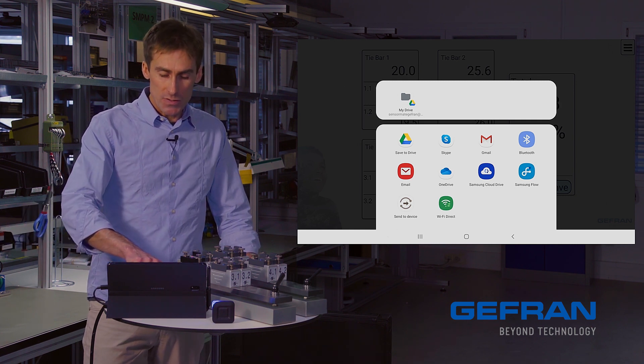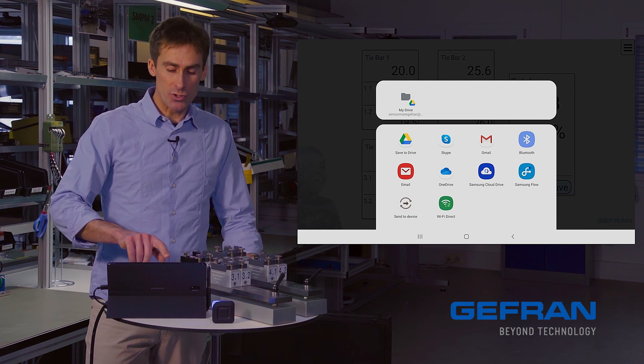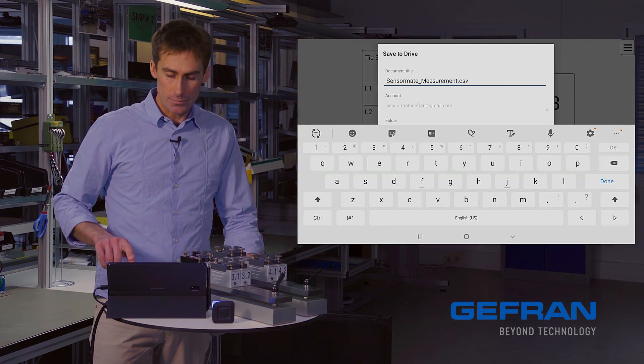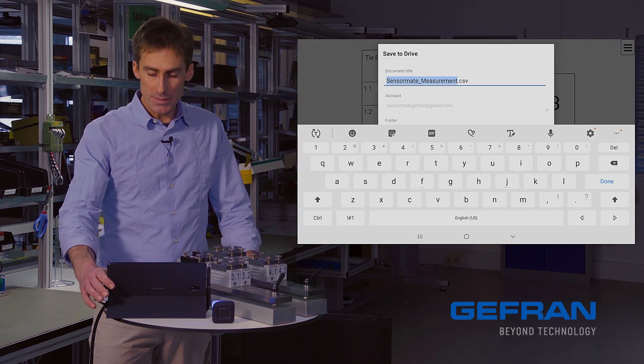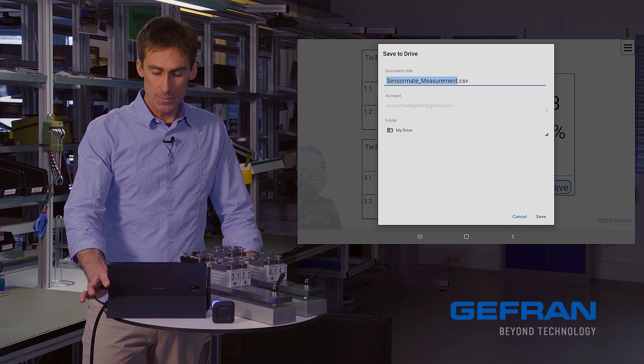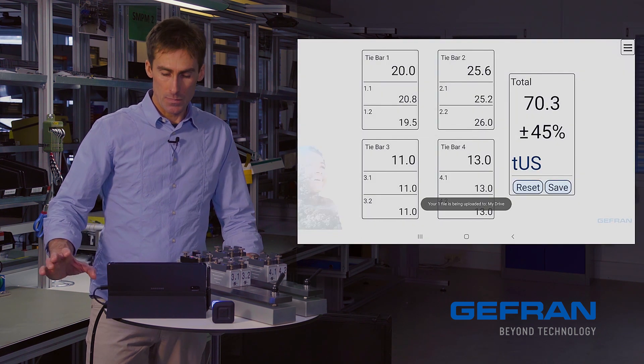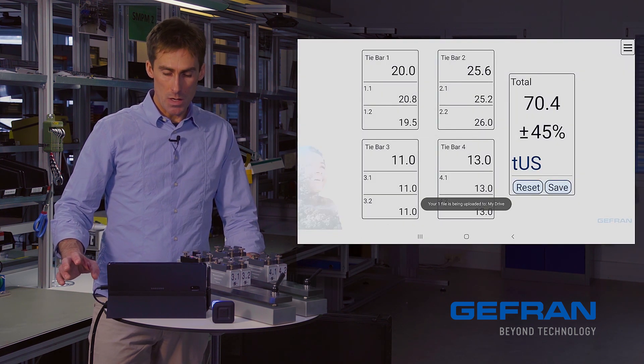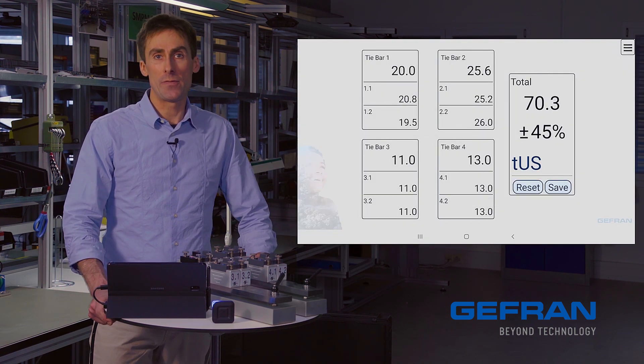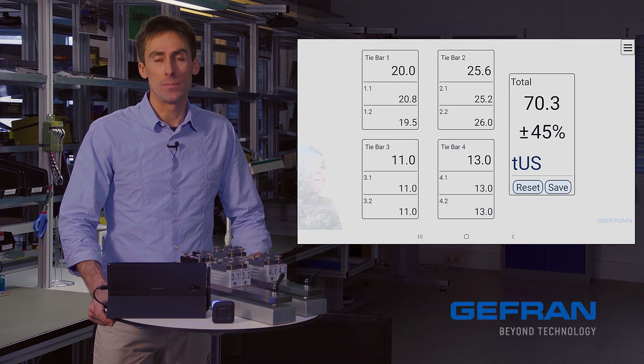In this case, I'll just save it to my Google Drive. I'll accept the file name that it proposes. And just like that, I've written my measurement file to Google.